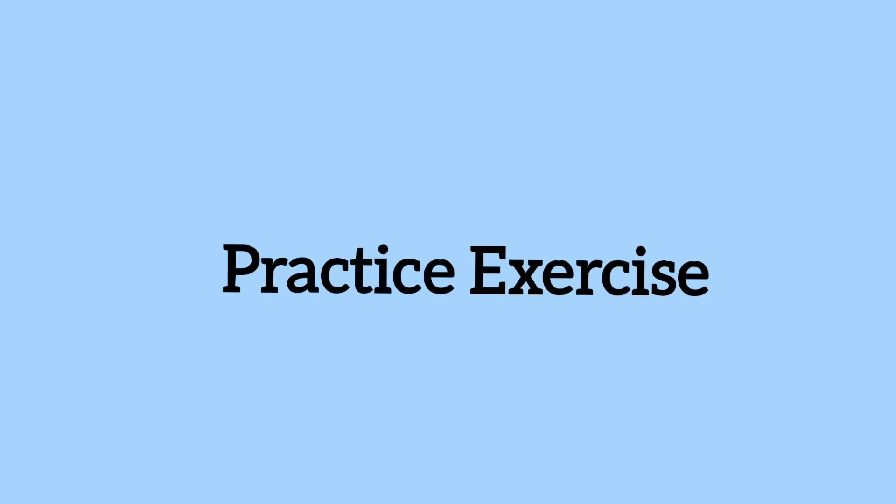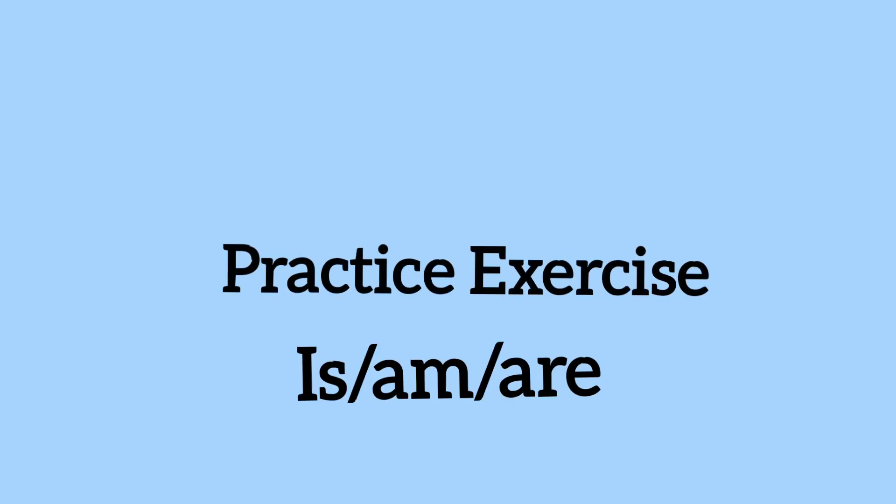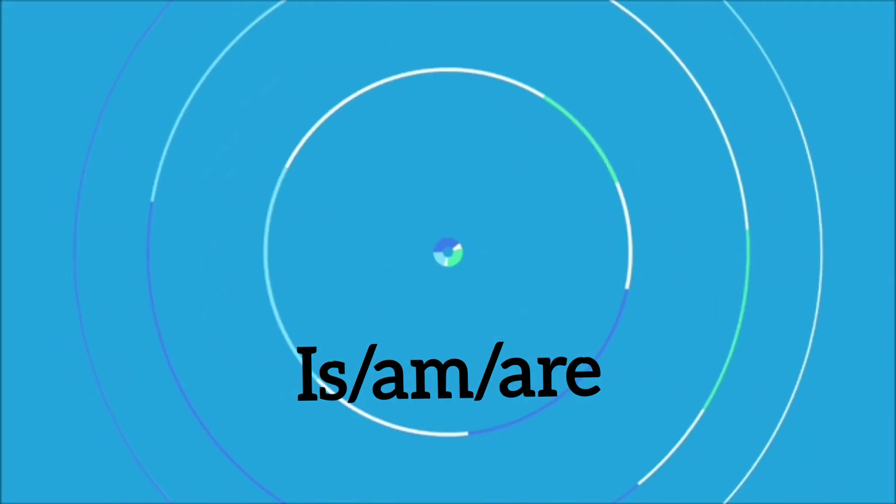Hello dear students, today we are going to do a practice exercise which is based on is, am and are.